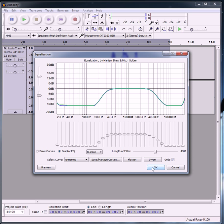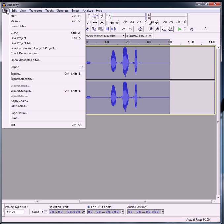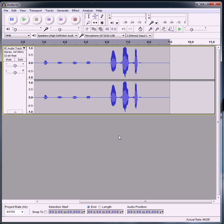That's about it. All you have to do is go to File, Export, and then save it wherever you want and name it whatever you want.